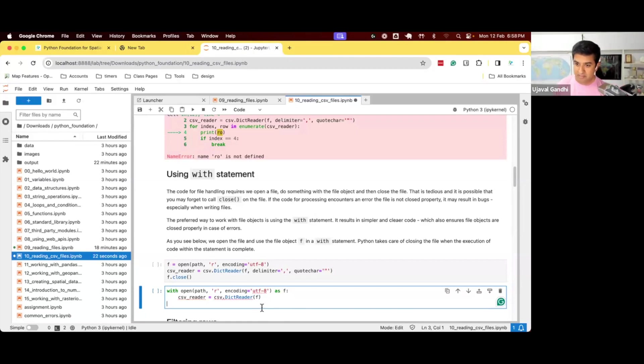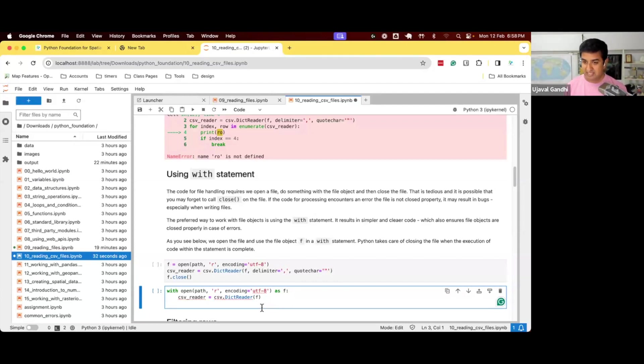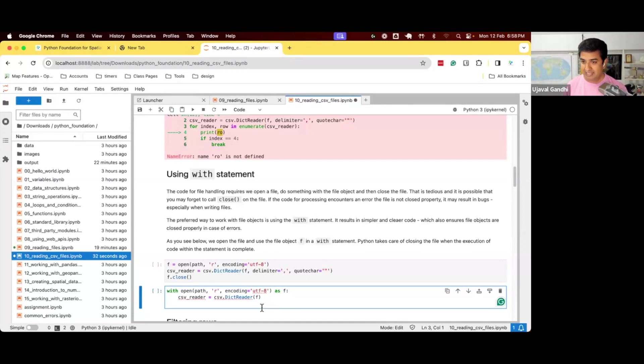This is also super important. A lot of you might be using the GDAL library to work with raster data in Python. GDAL library is notorious. You have to make sure you close the files correctly. Otherwise they create a problem.